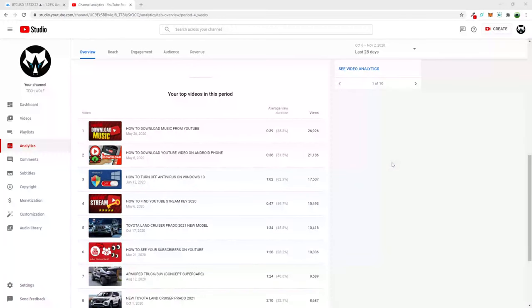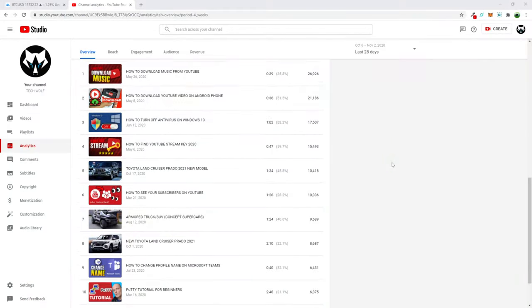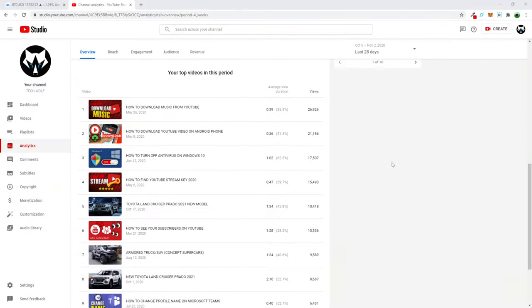Hello guys and welcome to TechWolf. In this video I'm going to show you how to find YouTube stream key, and many of you are watching